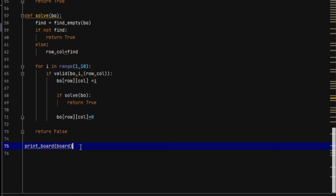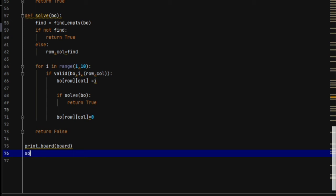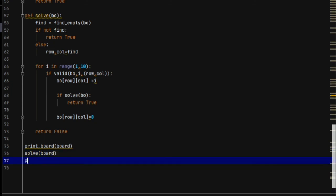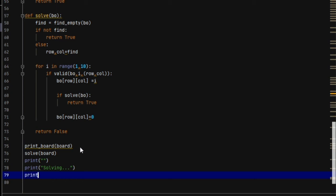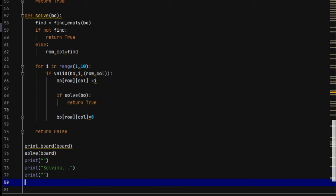Now we just need to call all these functions and our program is complete. First we will print the board, then we will solve the board, then print a blank line so it goes to the next line, then print 'Solving' so that the user knows we are actually solving, then take another blank space, and finally print the board again with print_board(board).